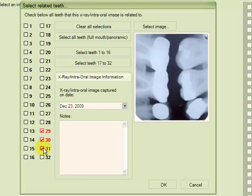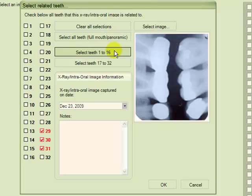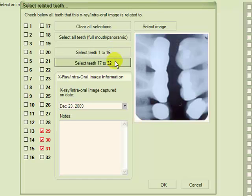If this was a panoramic view, we could select all teeth here, or if it was a section of the mouth, we could choose 1 to 16 or 17 to 32.